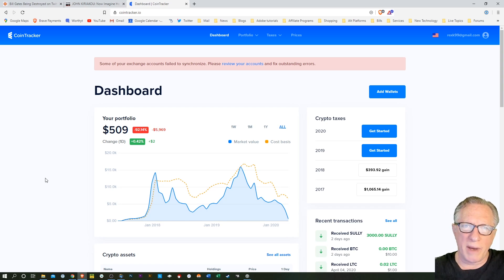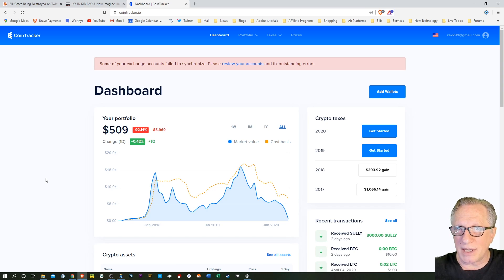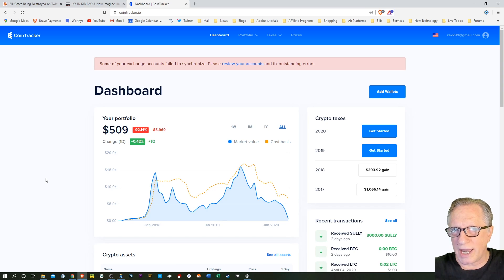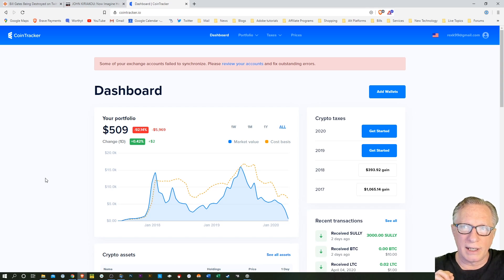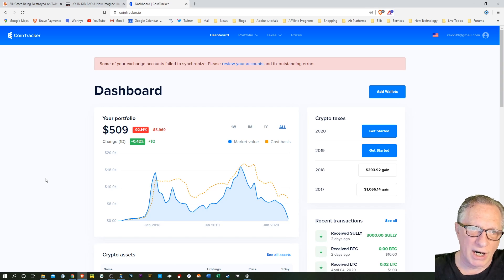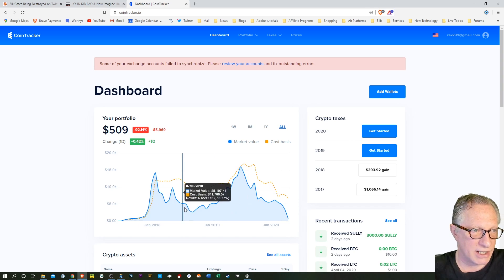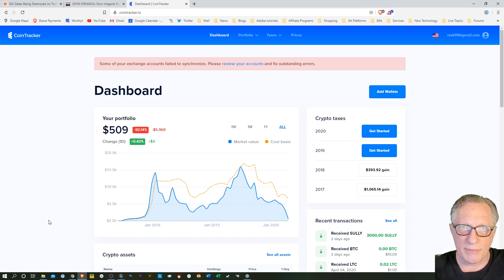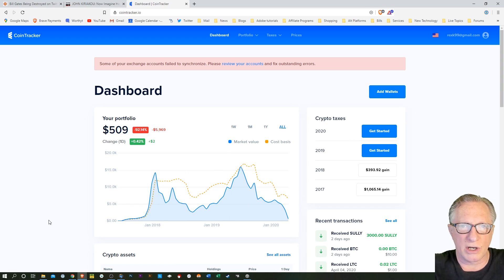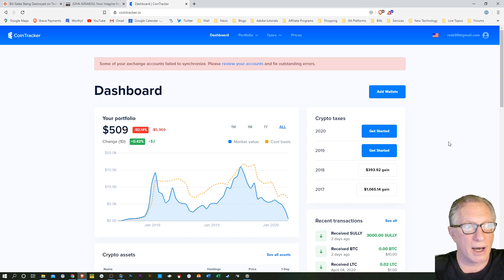Because you may have hundreds, maybe thousands of crypto trades, transactions that you need to document. I've already added several of my exchanges and my wallets. So I want to show you how to add your crypto.com wallet.